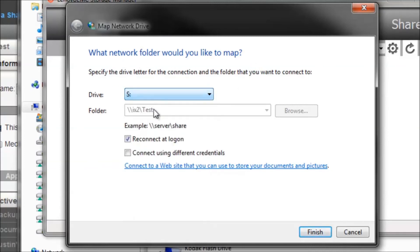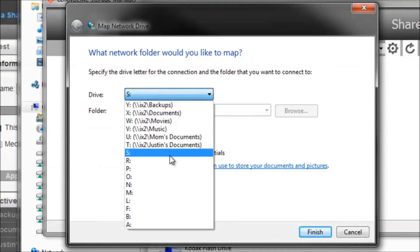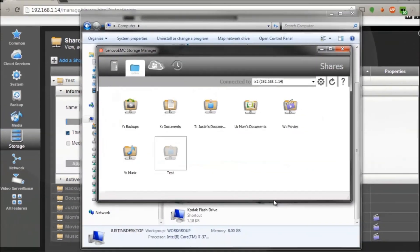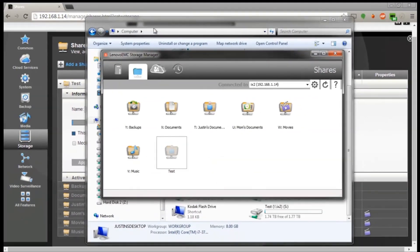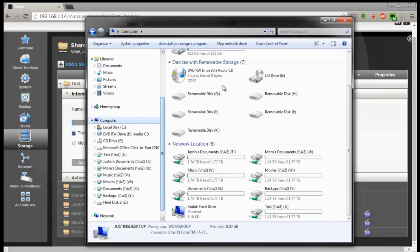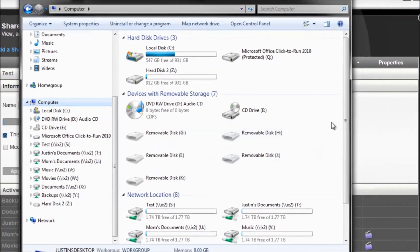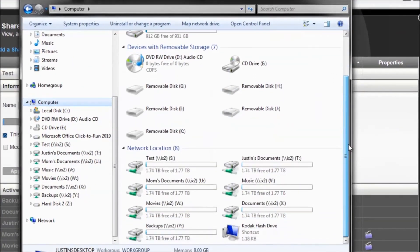Then you select what letter you want it to be and then click finish. And in your computer, go ahead and refresh if it's not there yet, and you should see the directory that we just made right there.